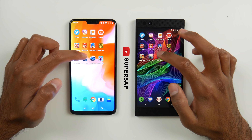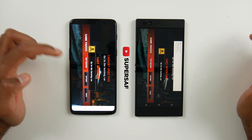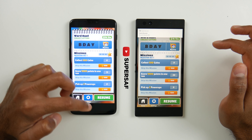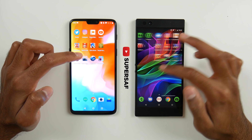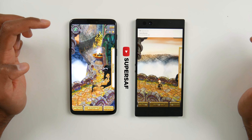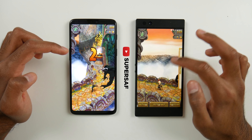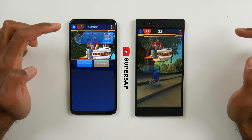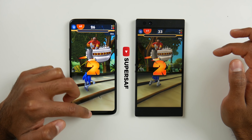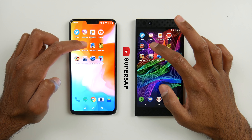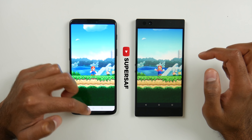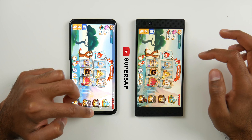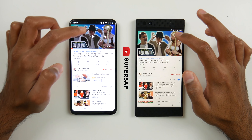Now we're going to move on to RAM management. Asphalt 8 is in the same place. Dead Trigger 2: same place. Subway Surfers: same place. I'd expect both of these to perform absolutely fine in terms of RAM management because we do have 8GB of RAM on both of these. Temple Run 2: same place, we can resume the game. Sonic Boom: same place. Mario Run: same place. Angry Birds 2: same place. So we've got 8 games fully open and loaded on both devices, which is pretty impressive.